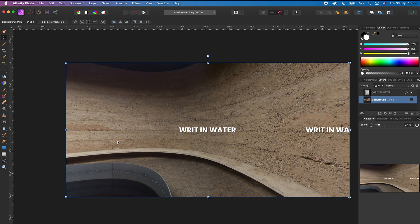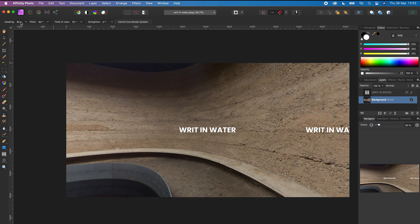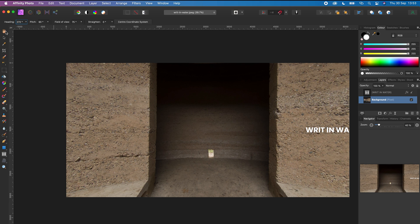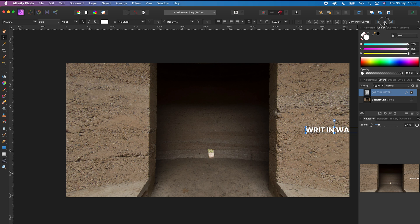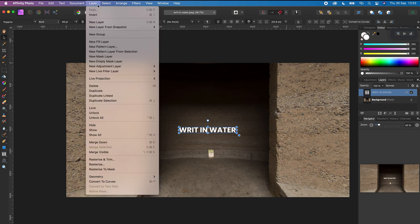Finally, let's add the text at the back of your 360 photo. Tap edit live projection and change the heading to 270 degrees. Click the move tool, click the text, center the text, and align it in the middle. Go to layer and click merge down.